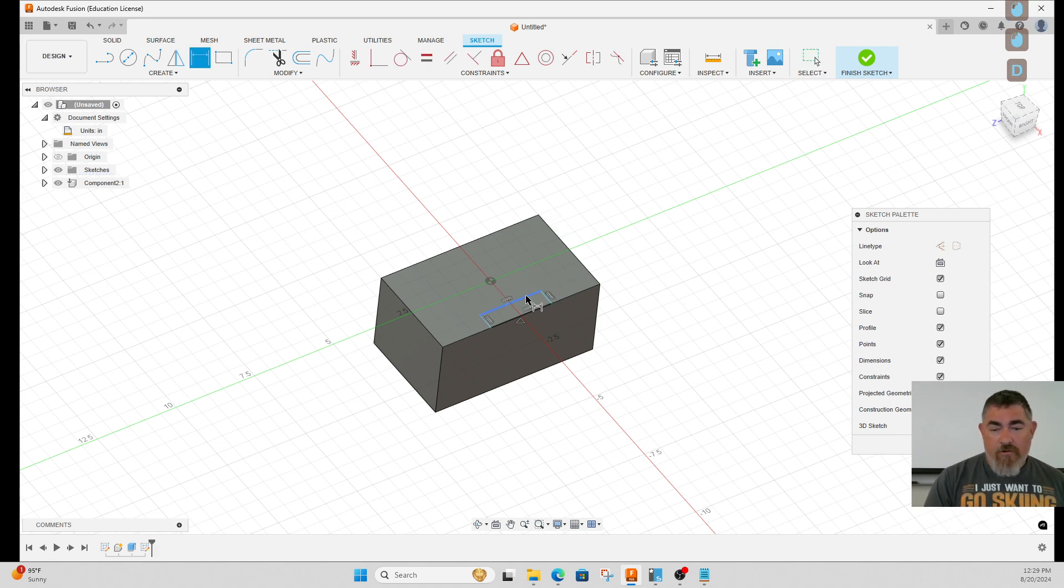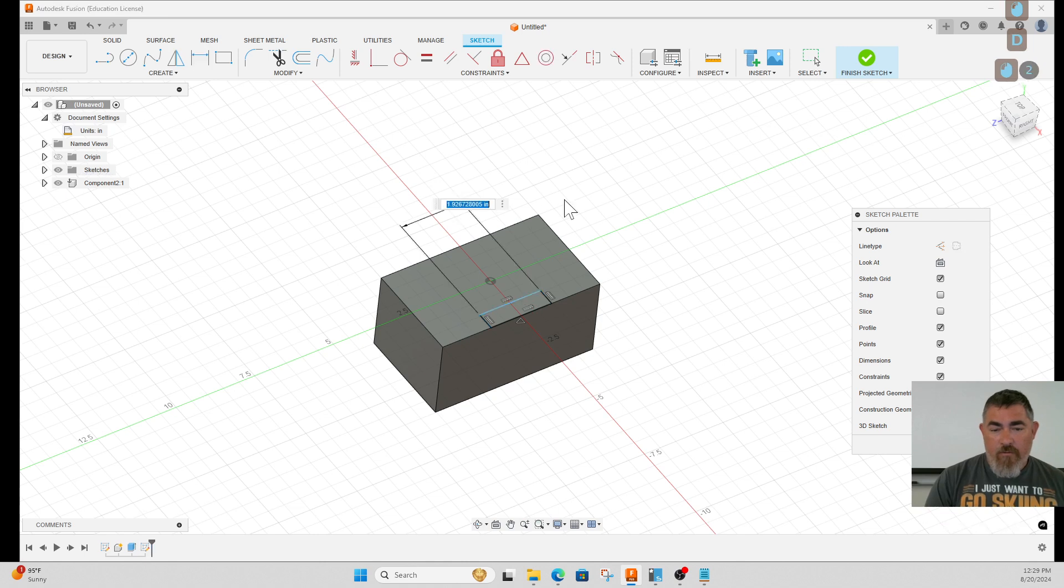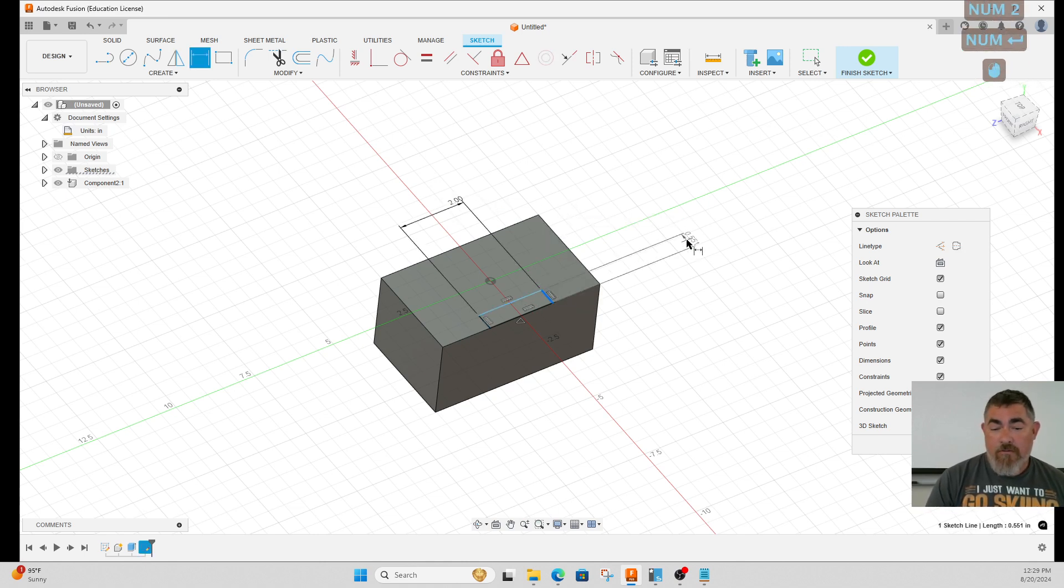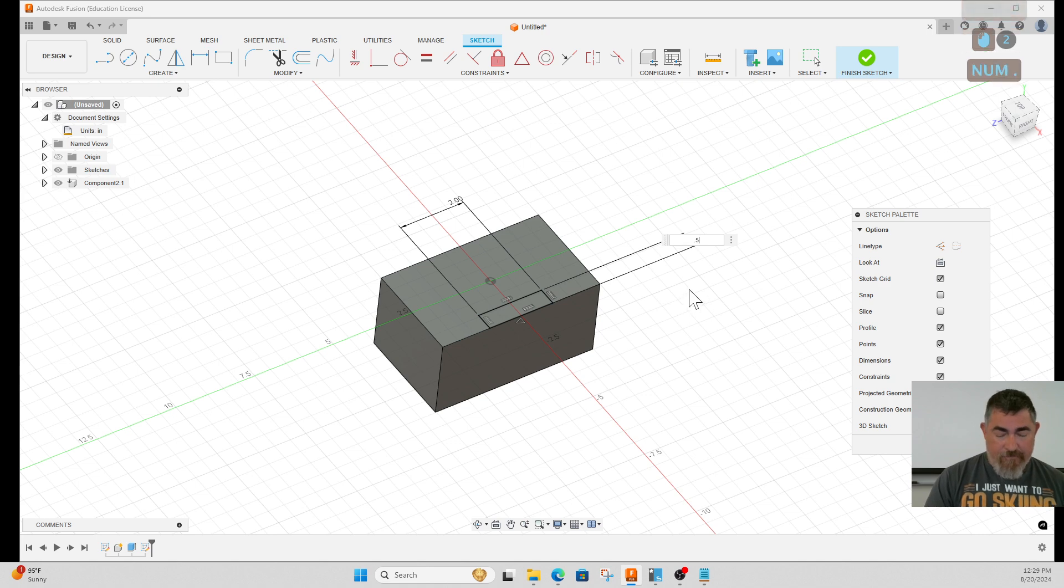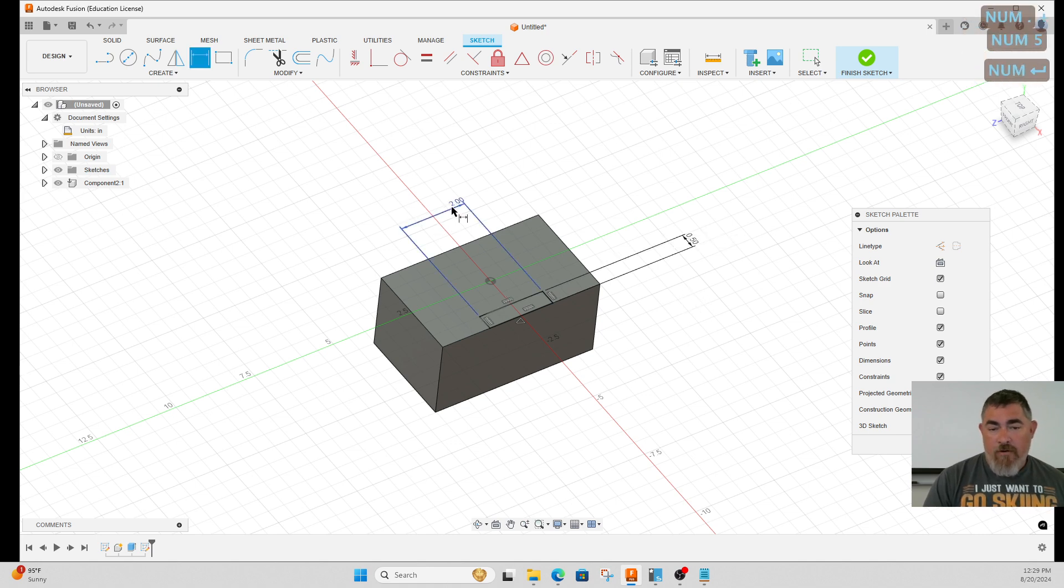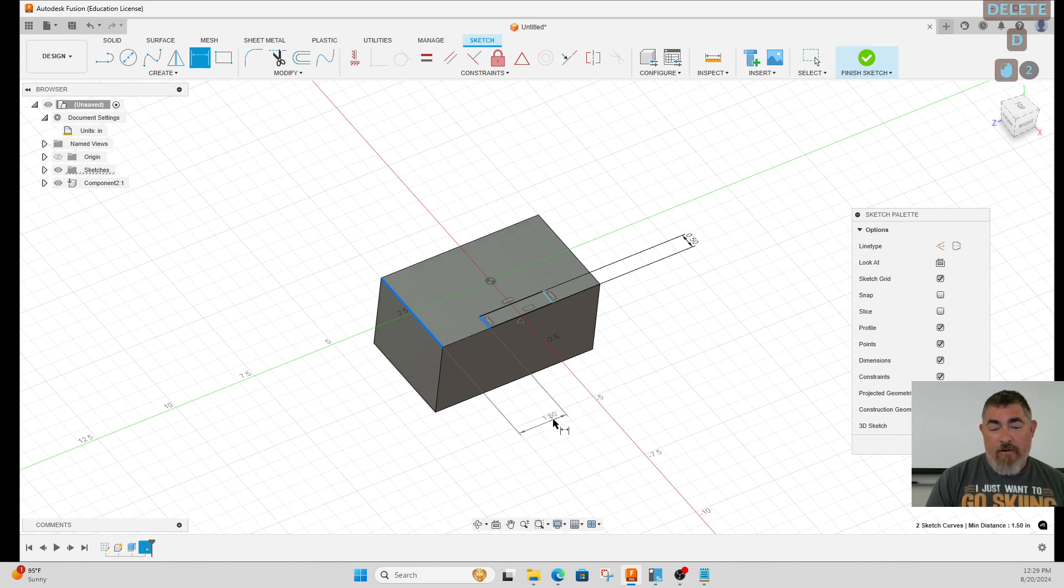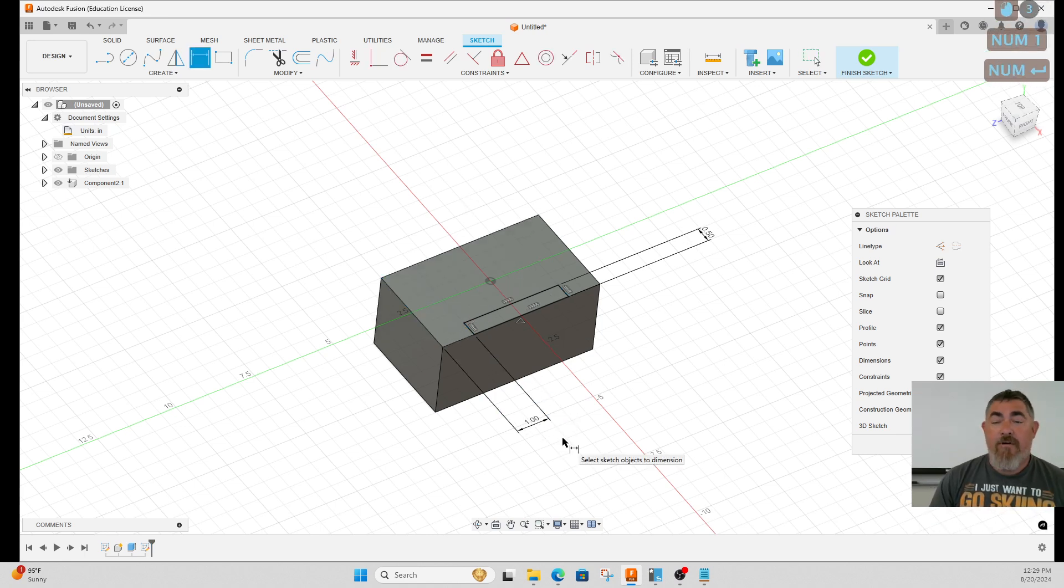Now I have options. Do I want to control the width of that slot there and give it a depth, or I can also control the dimension from there to the edge of the part—how far it is from the edge.